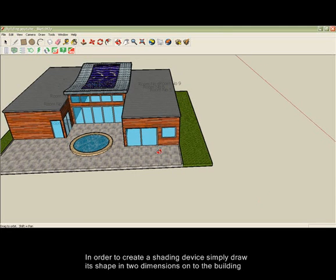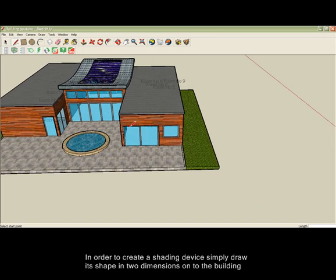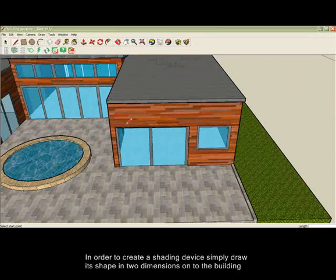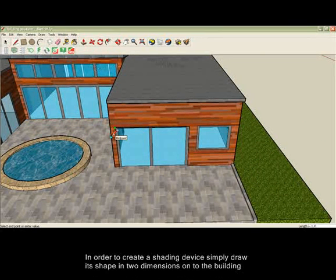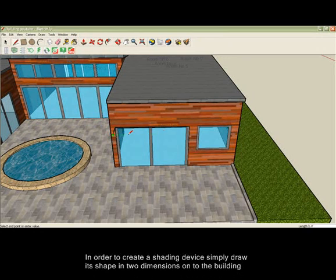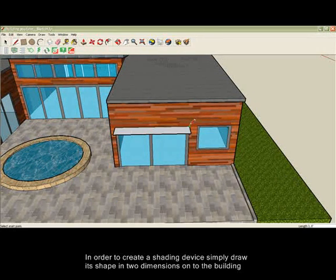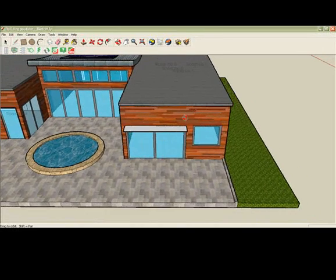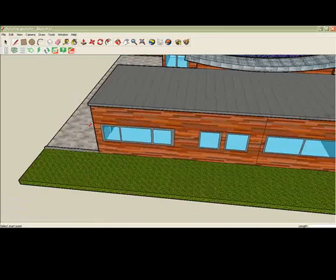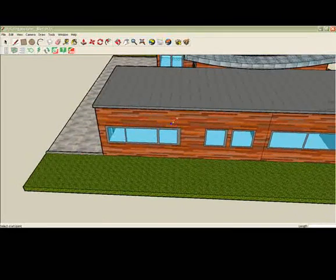To add a solar shading device, simply draw its two-dimensional shape onto the outside of the building in SketchUp. You can choose which facade you add them to and add as many as required. Here we've added just a couple as an example.